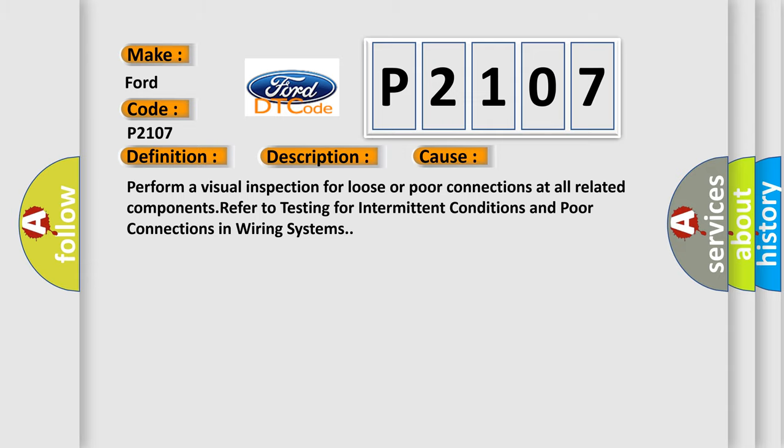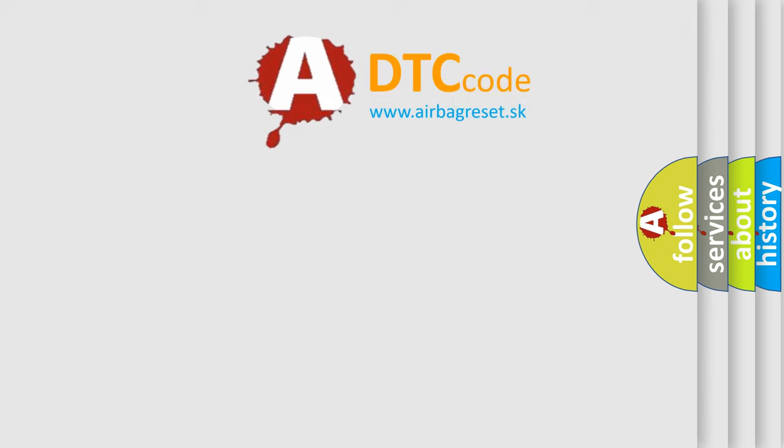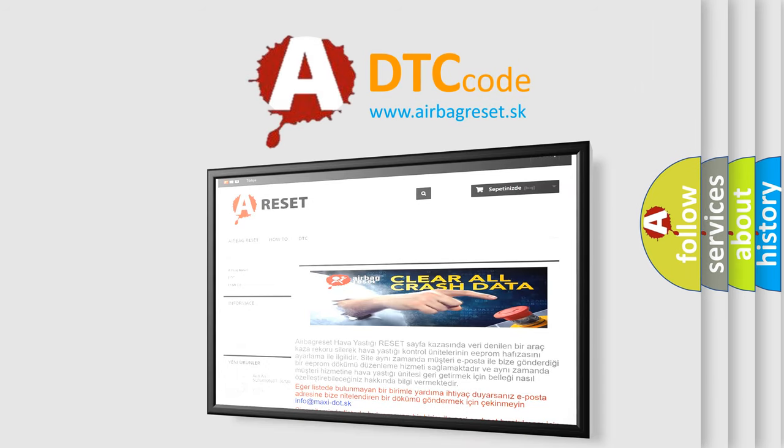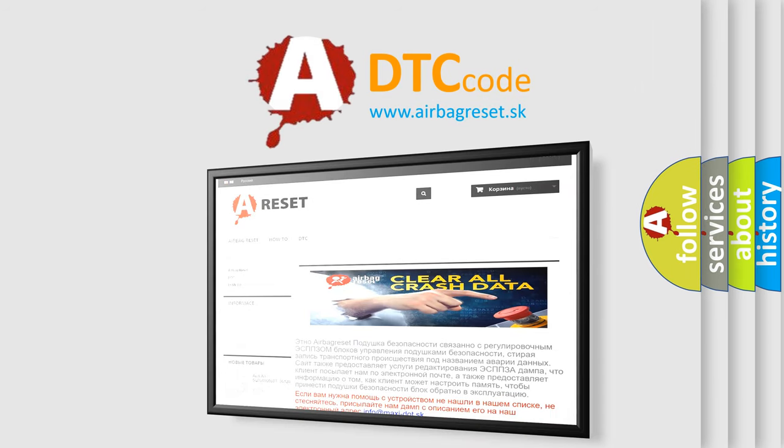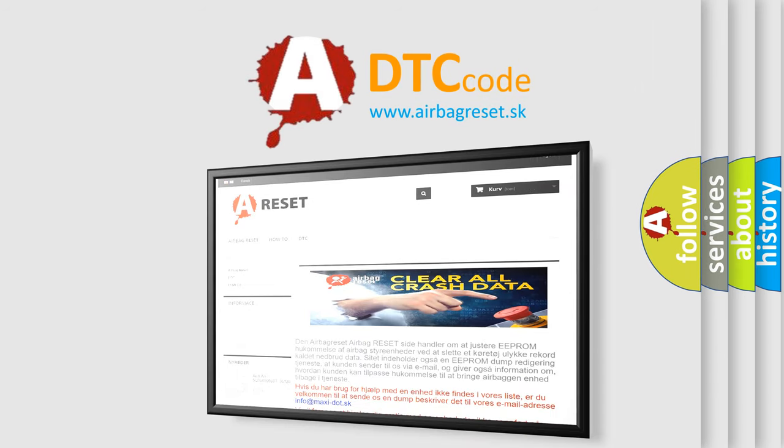The airbag reset website aims to provide information in 52 languages. Thank you for your attention and stay tuned for the next video.